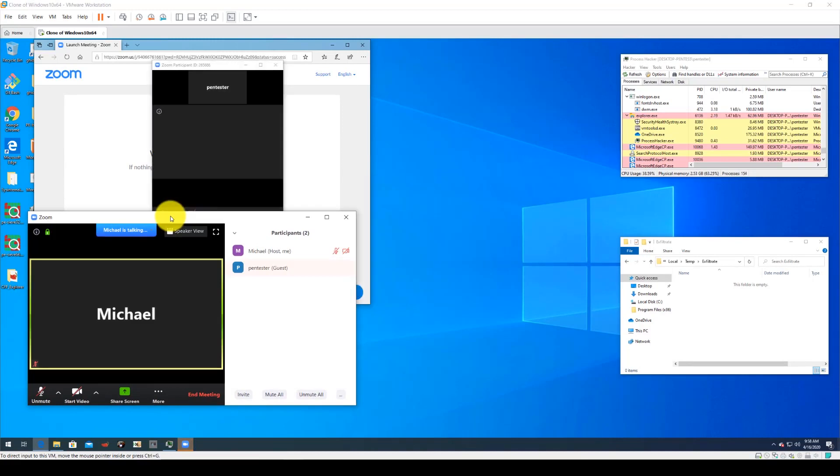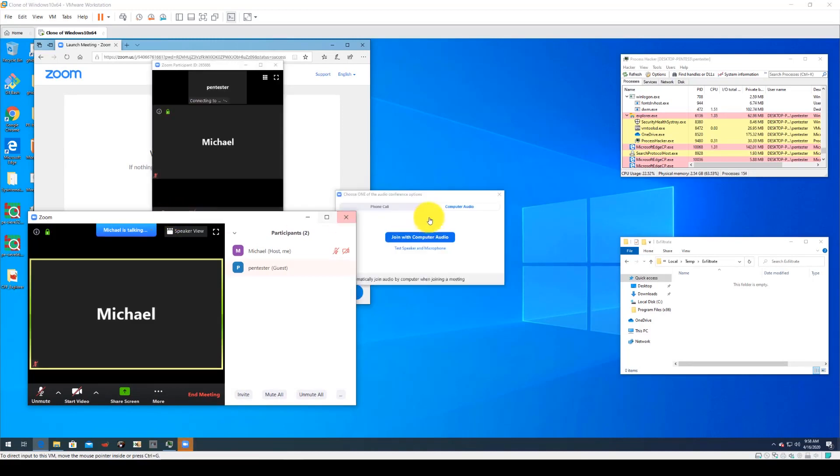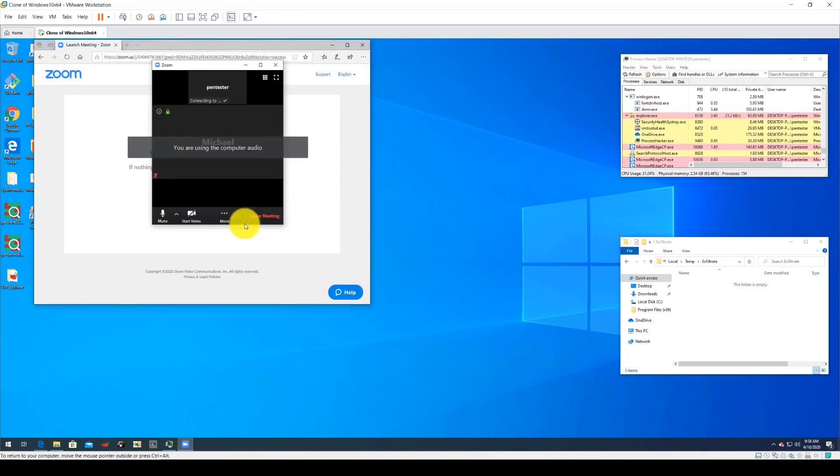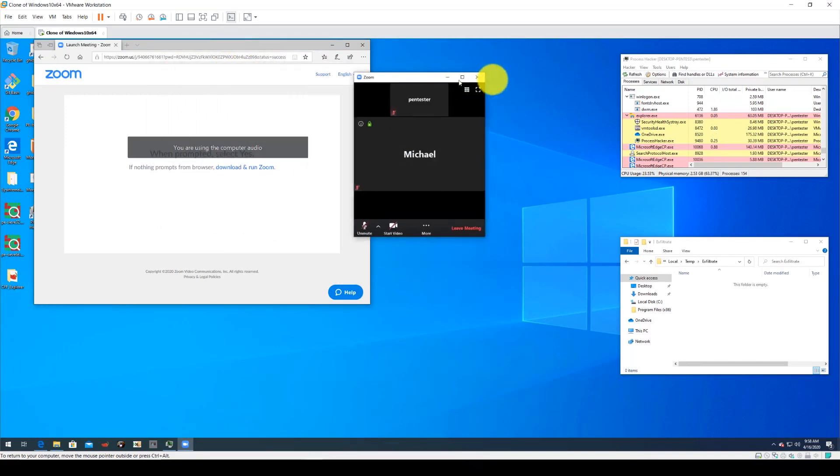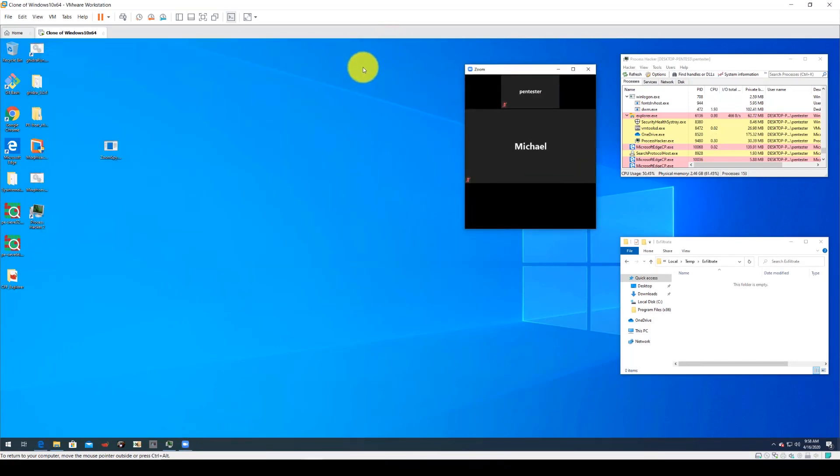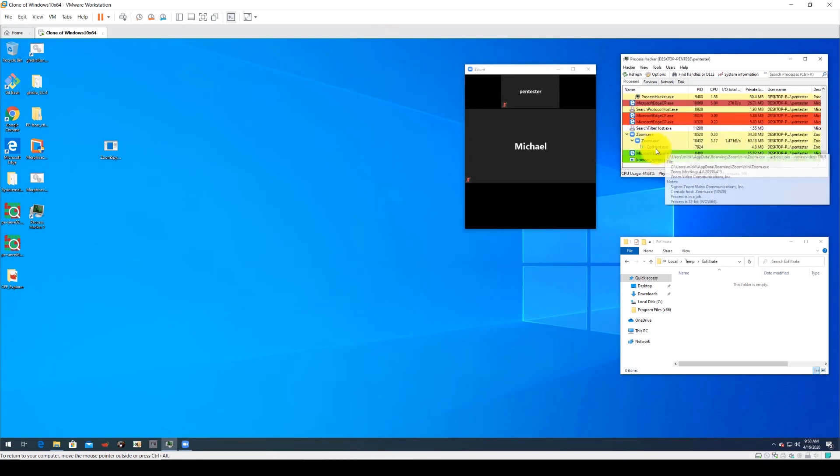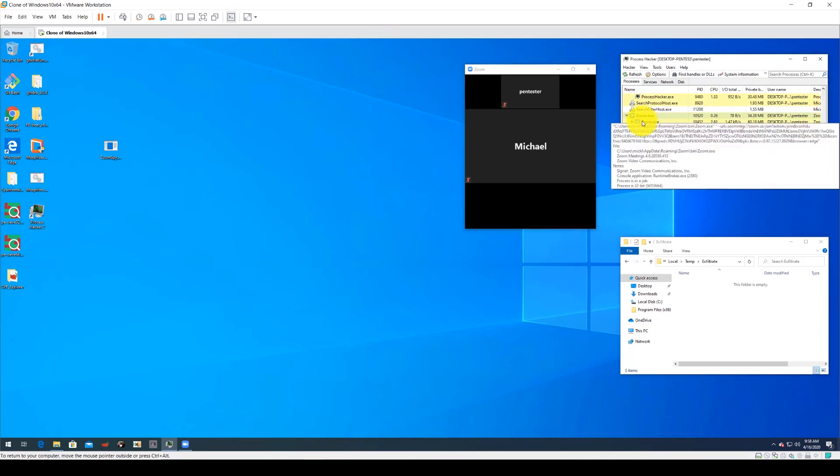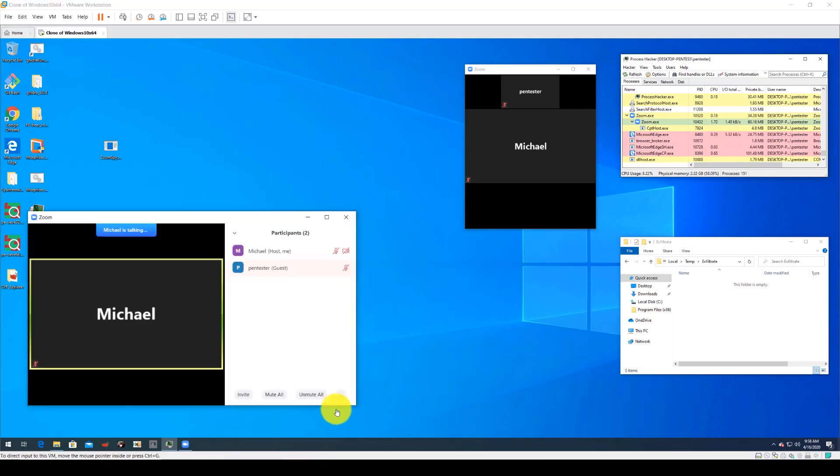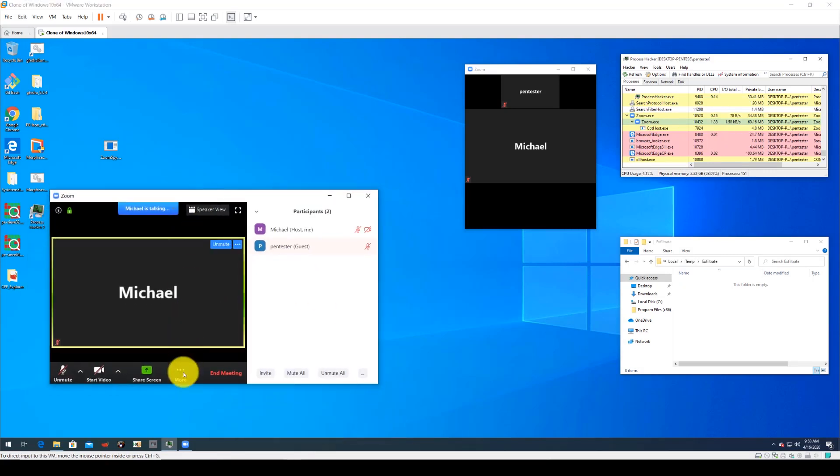Note that both the threat actor and the victim are using the most up-to-date version of Zoom with all the security features installed. They're also running antivirus with all the security features turned on. You'll see here that the Zoom application is running normally on both machines.